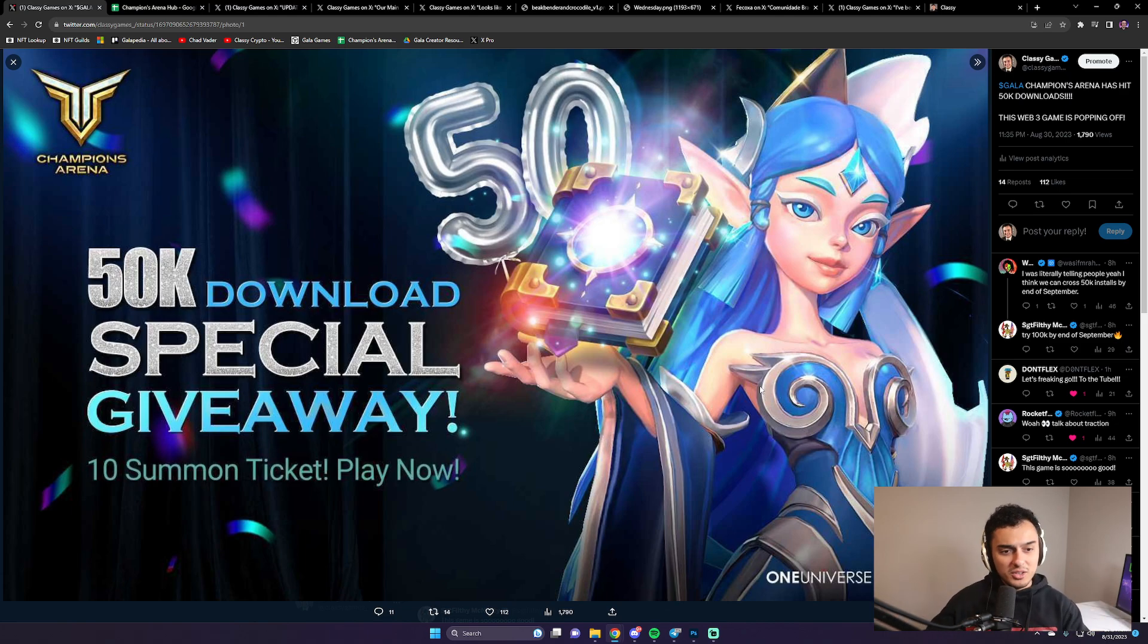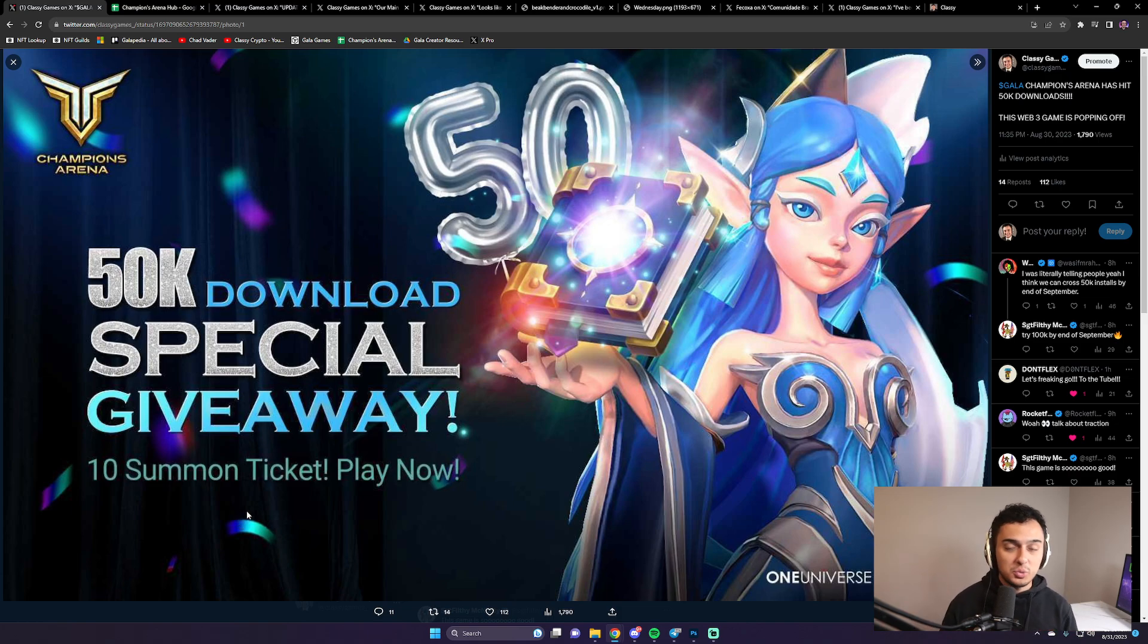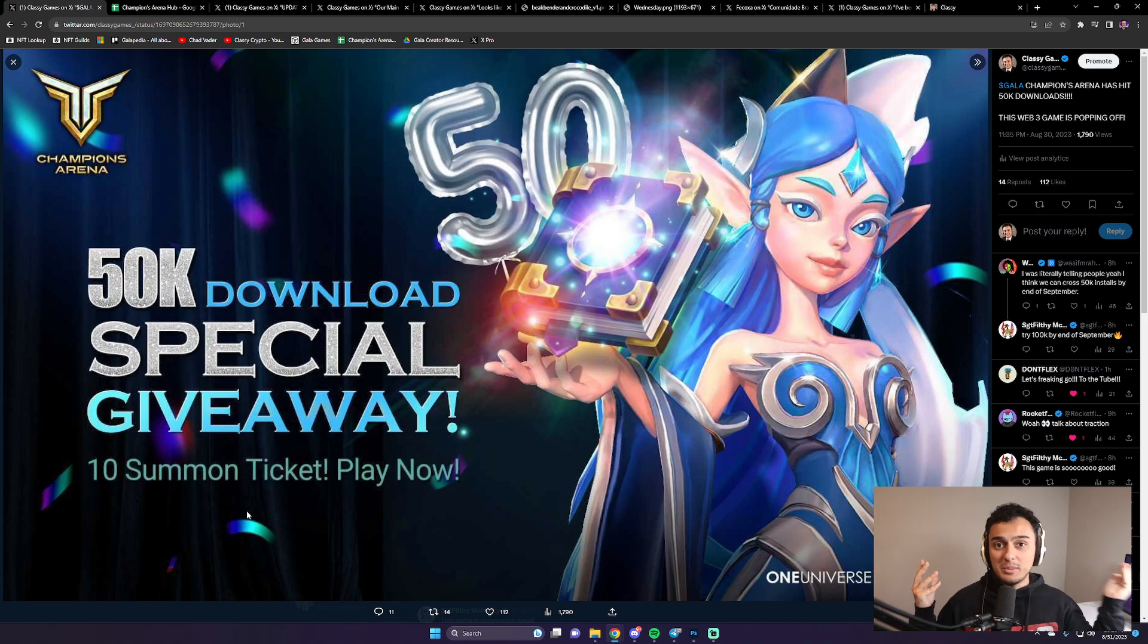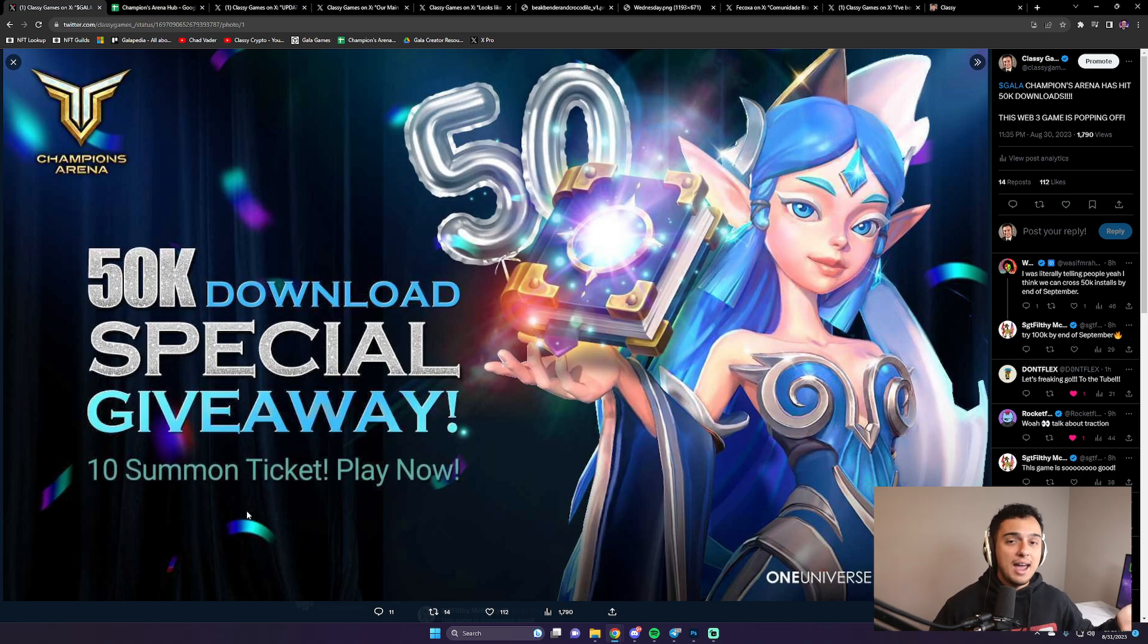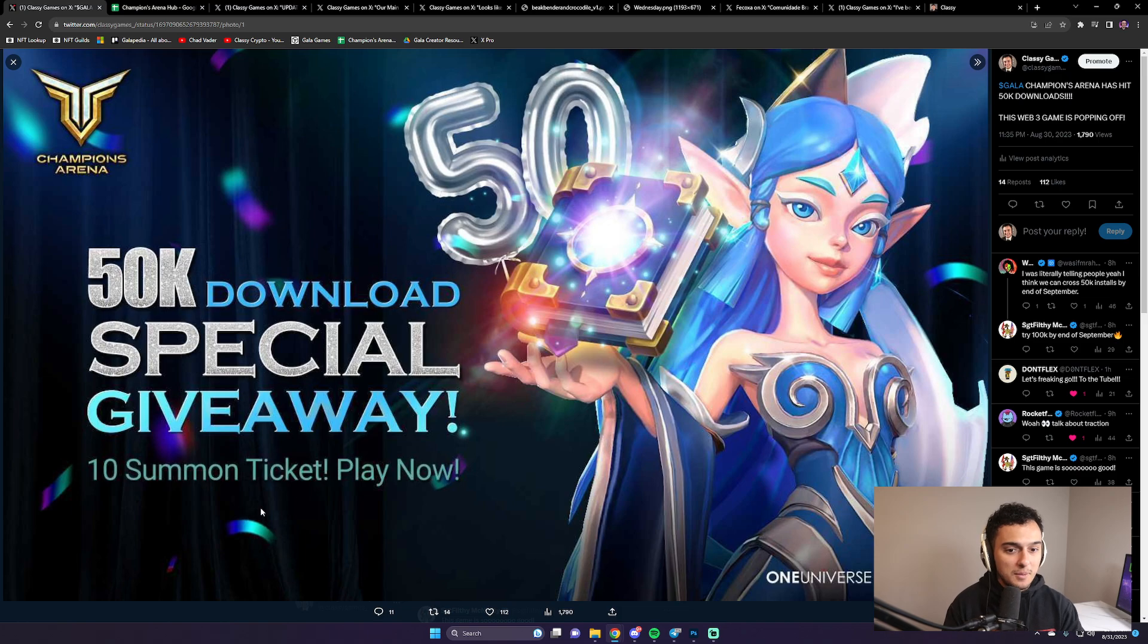They're giving summon tickets to people that play Champions Arena. If you're into turn-based strategy games, then you're going to be into this one. This is on mobile. Everybody's playing it right now on the Gala Games ecosystem.